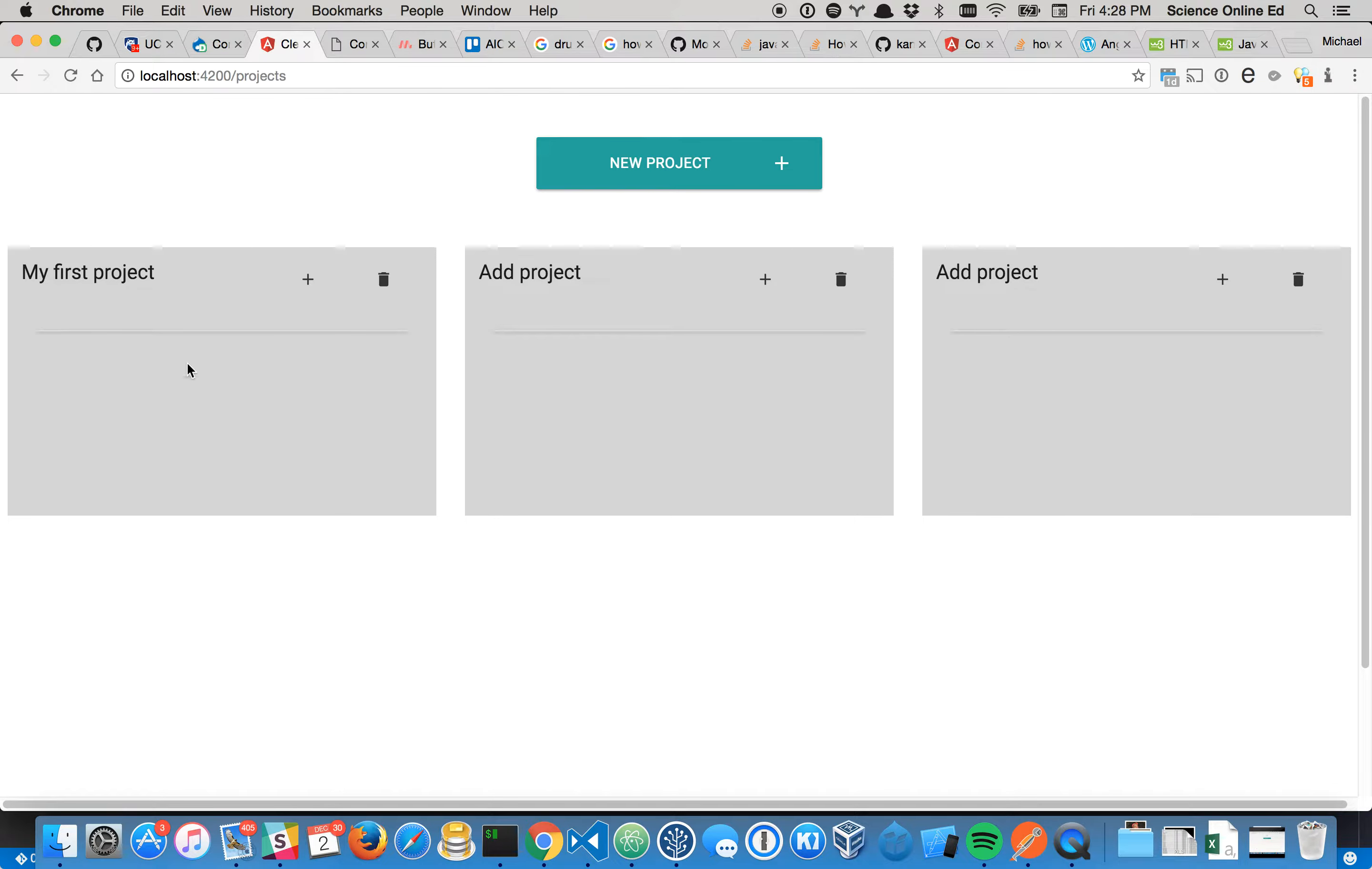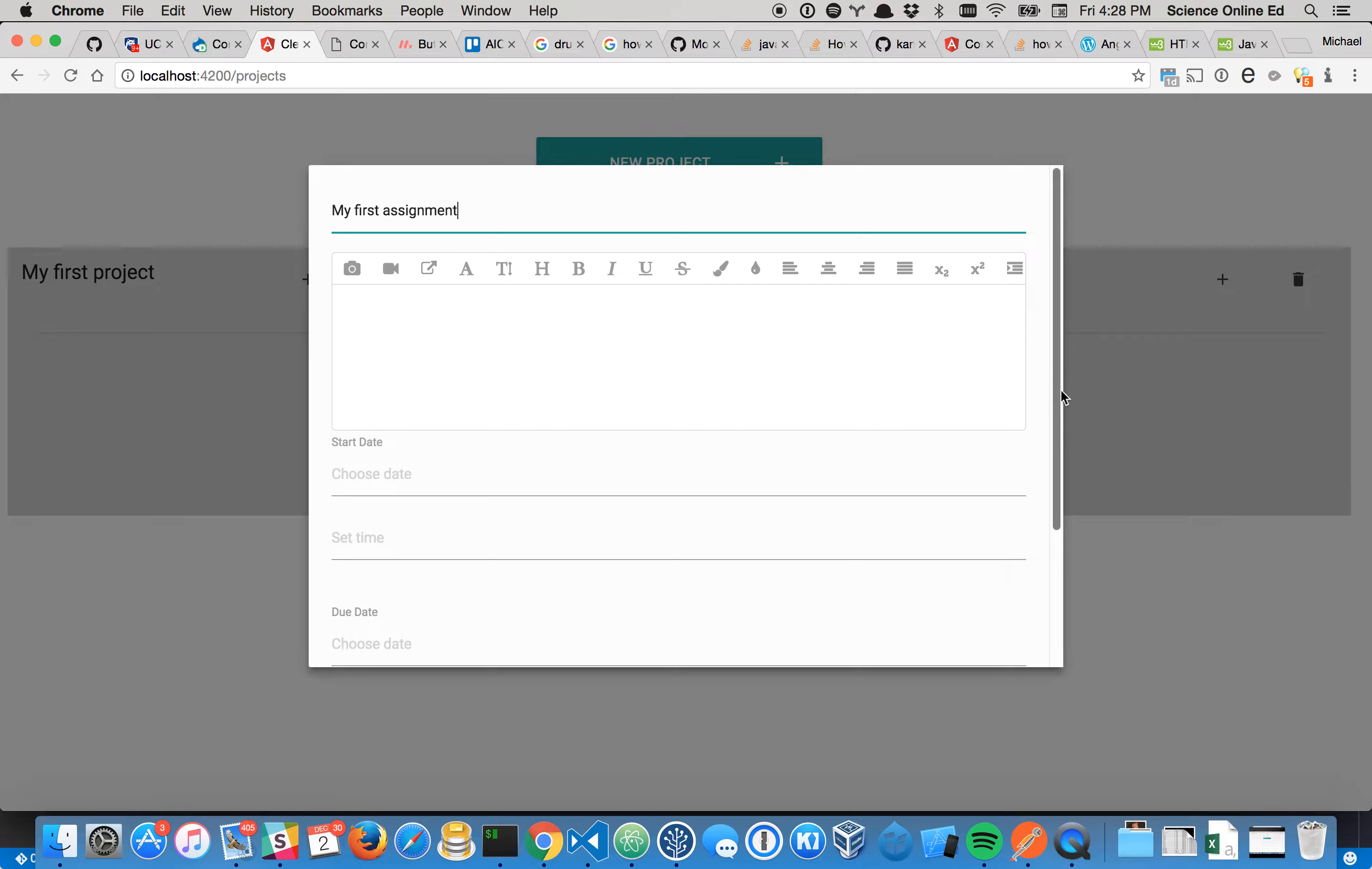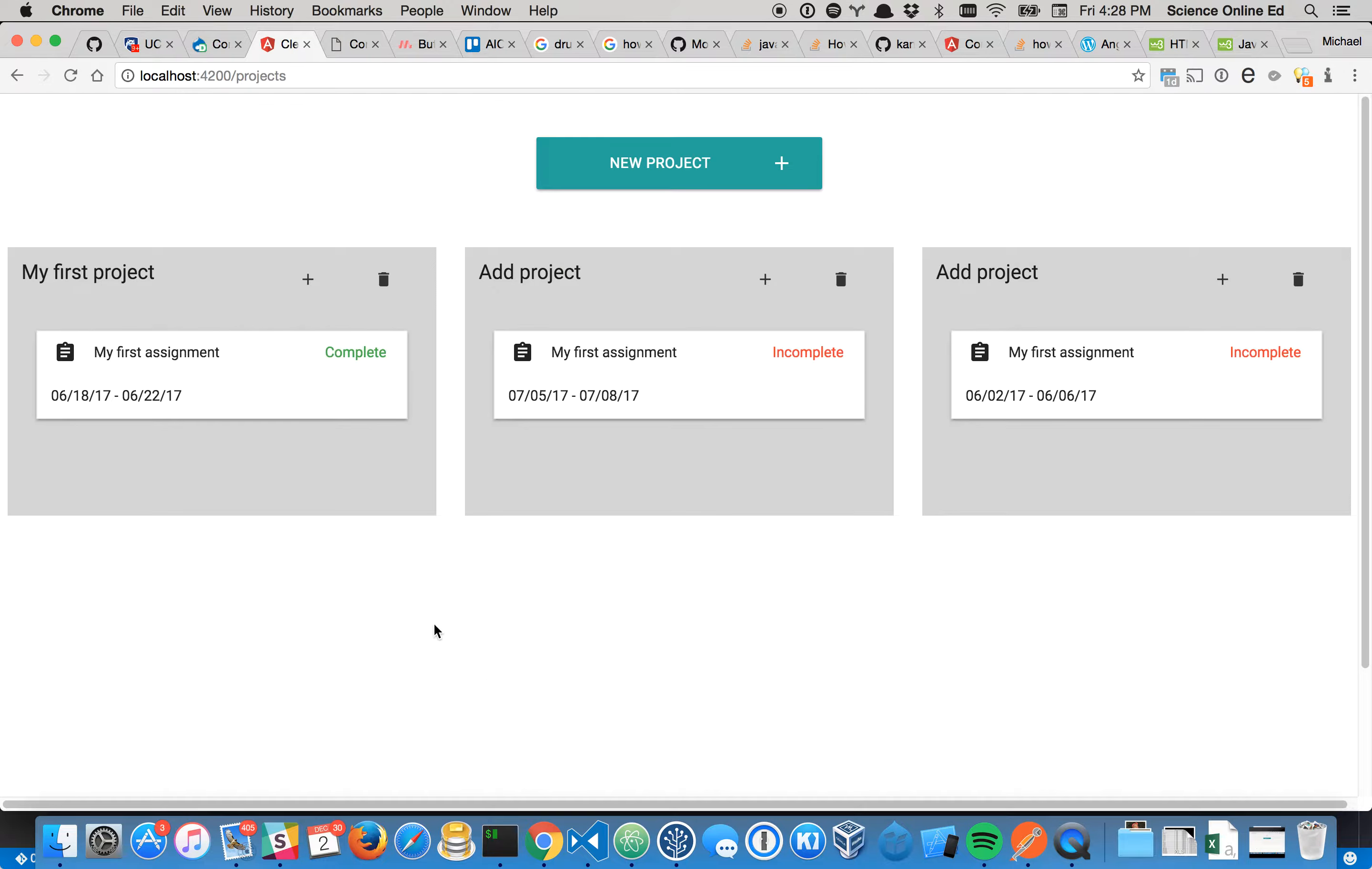But each one of these has in it an assignment list. So you're supposed to be able to hit create assignment and say my first assignment, and create assignment, and nothing happens. If we refresh the page, you can see that we actually did create the assignment.